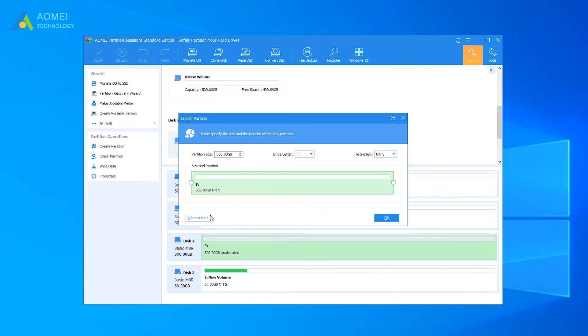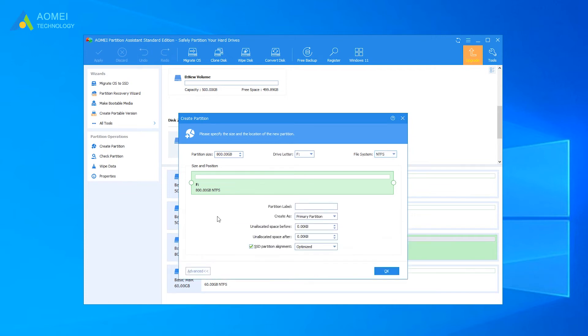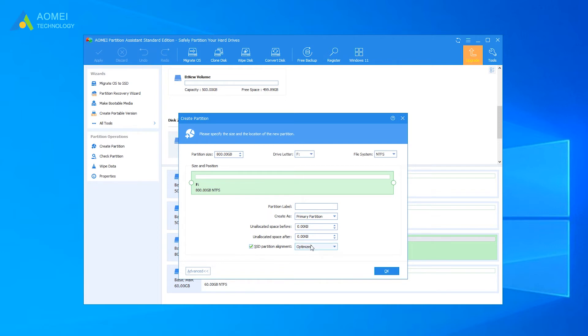Click on Advanced. Next, you are able to set partition label, partition type, unallocated space, and SSD partition alignment as displayed.